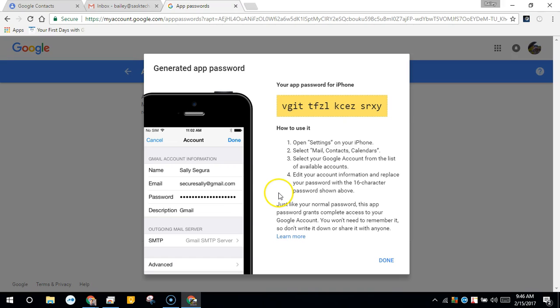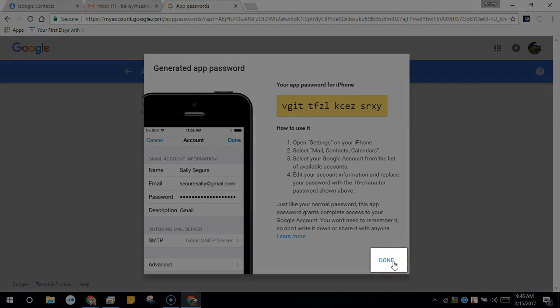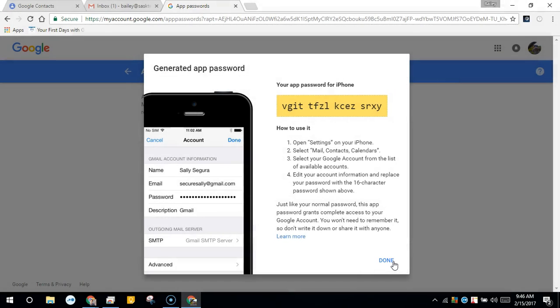Once you type this password in the password field of your device, click Done before you start to authorize on your device.